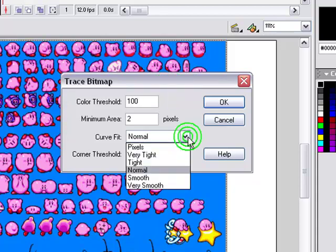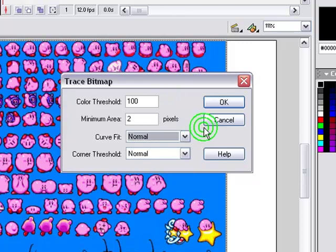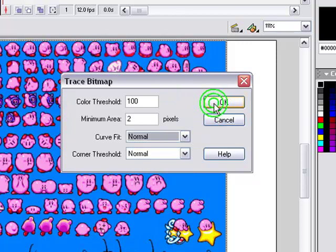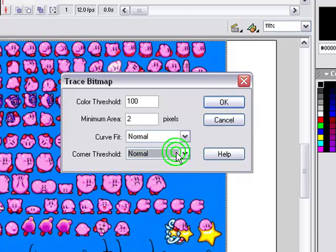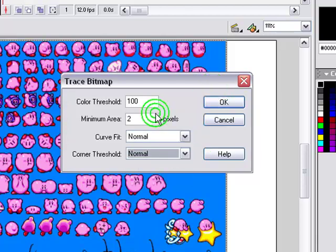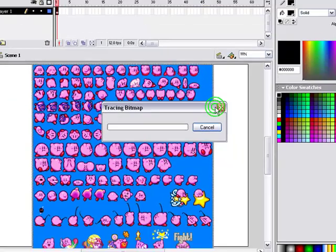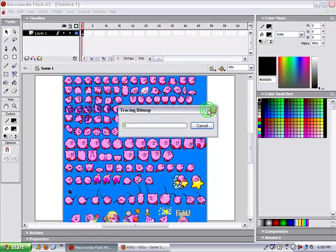Curve Fit, Normal. And Color Threshold, Corner Threshold, it's going to be Normal. And Minimum Area, I keep it 2. Just like it that way, then we're going to press OK.